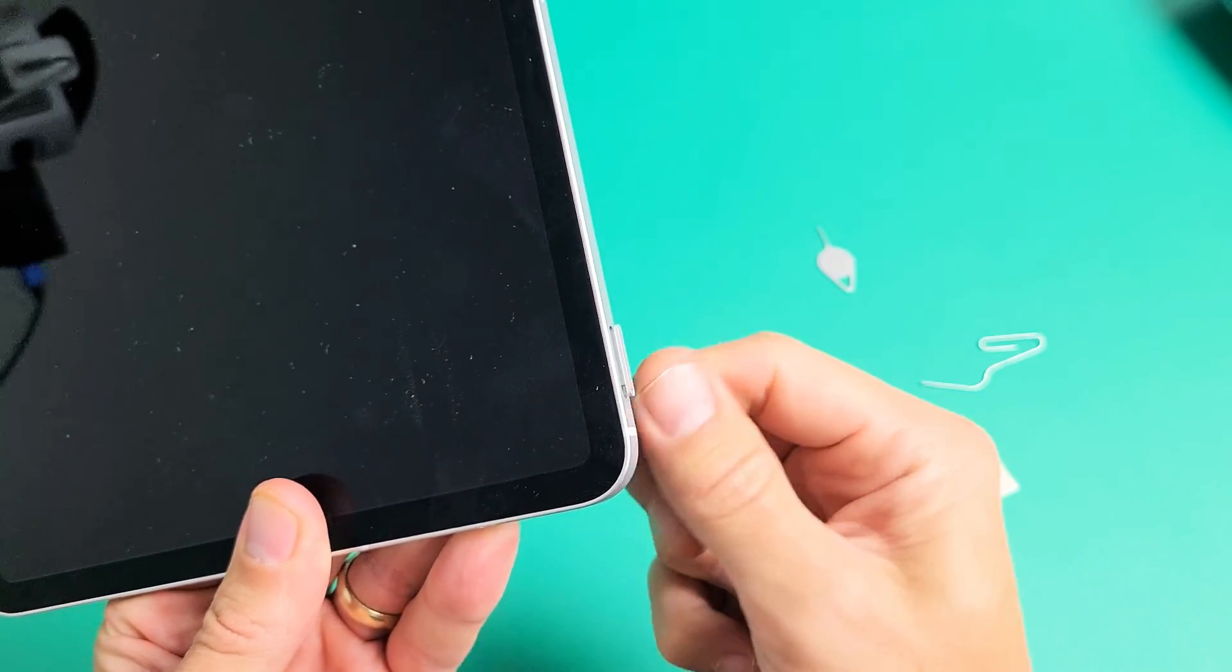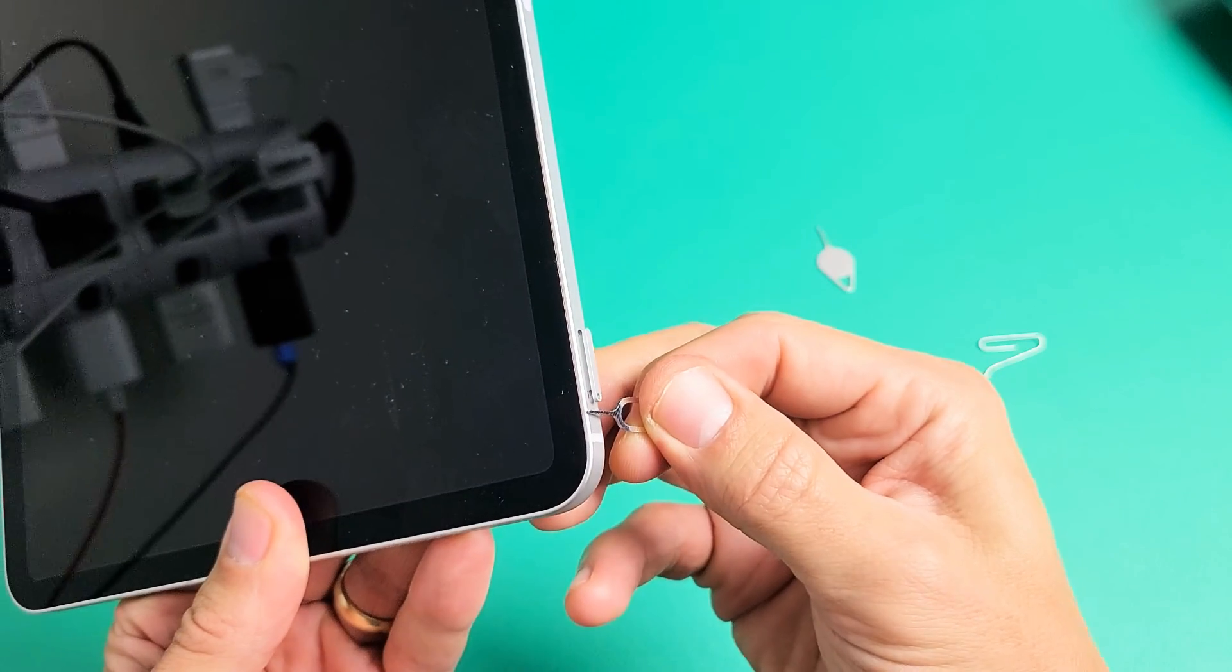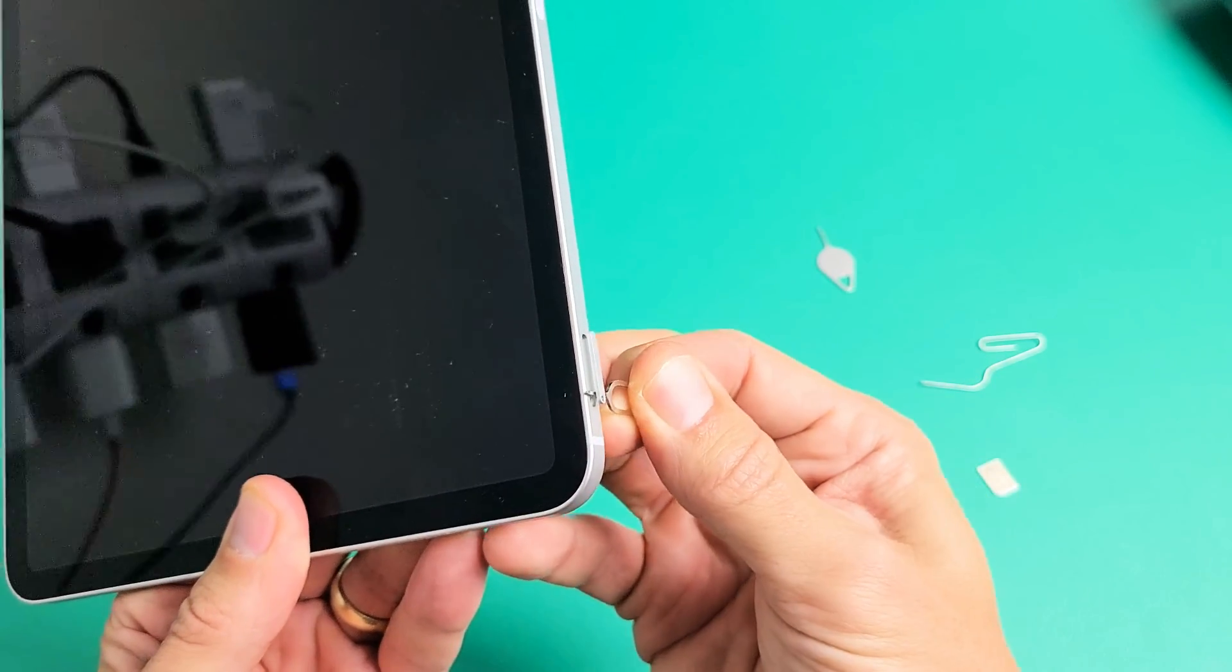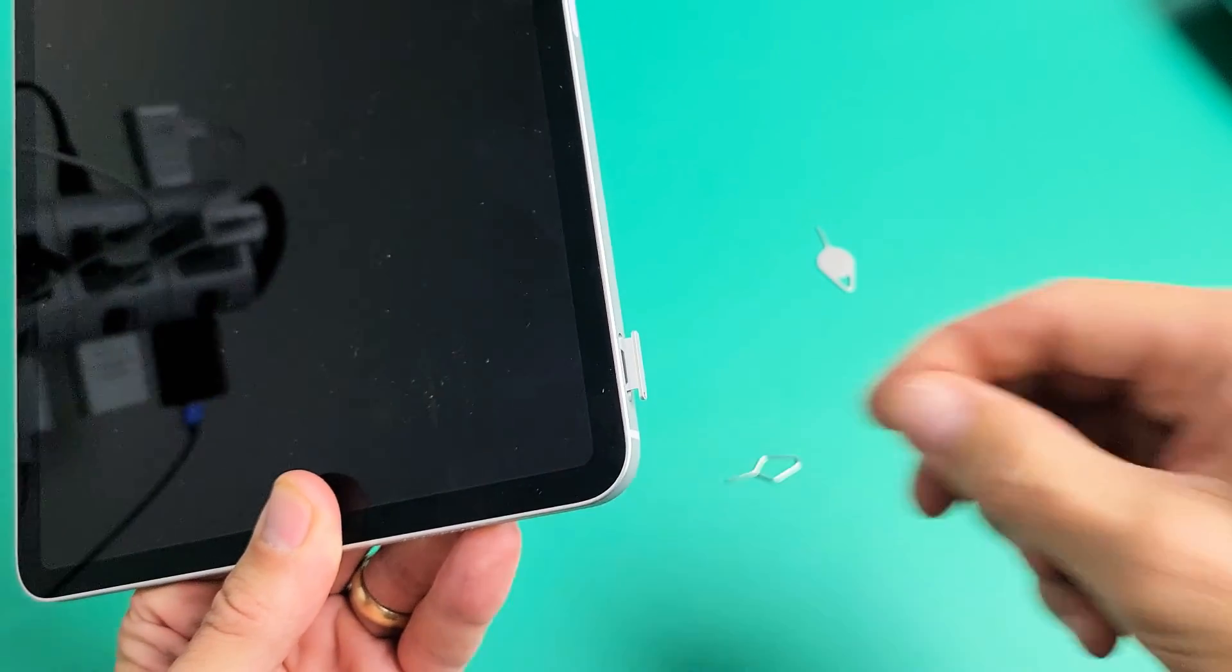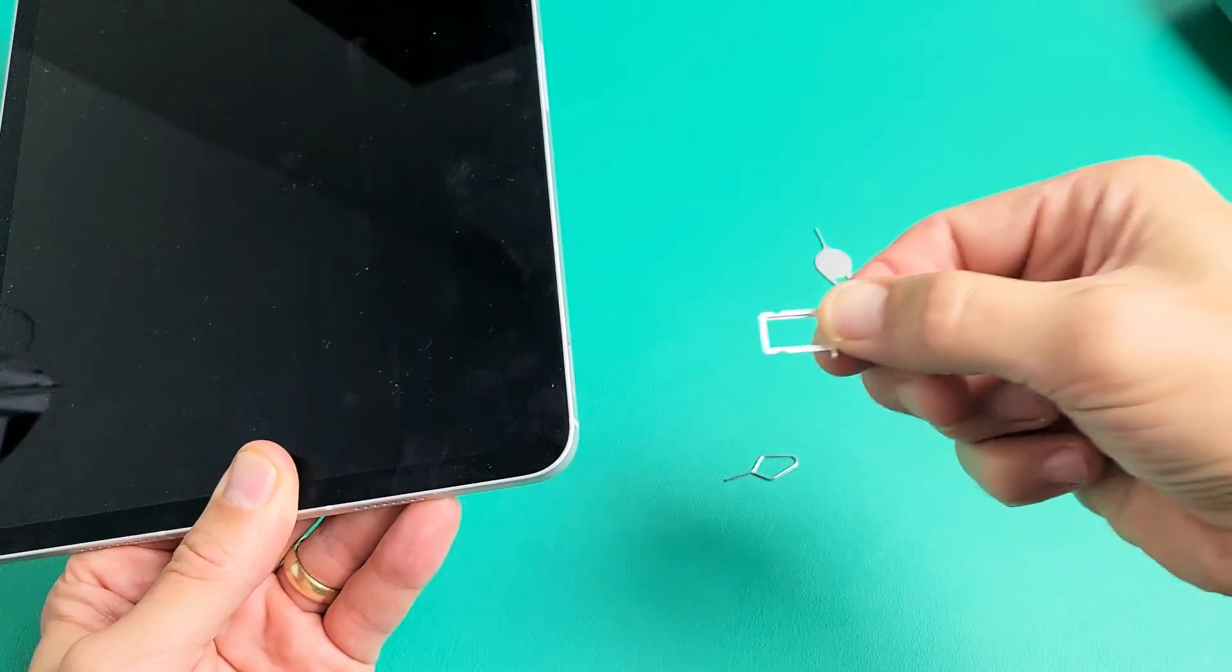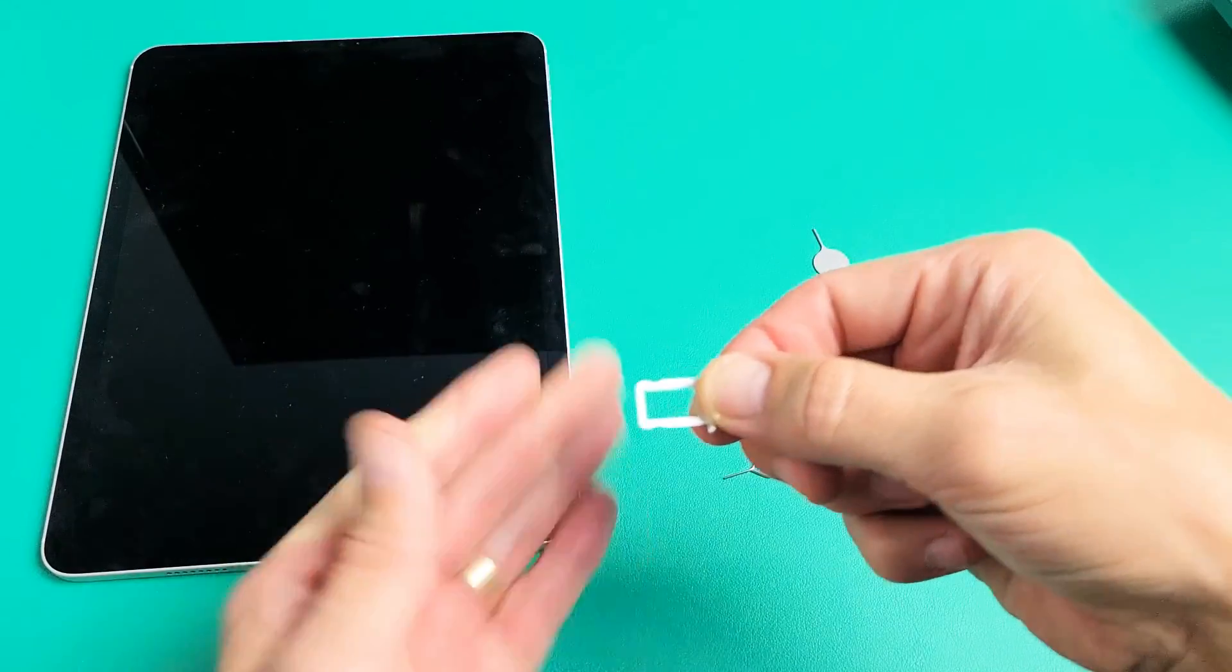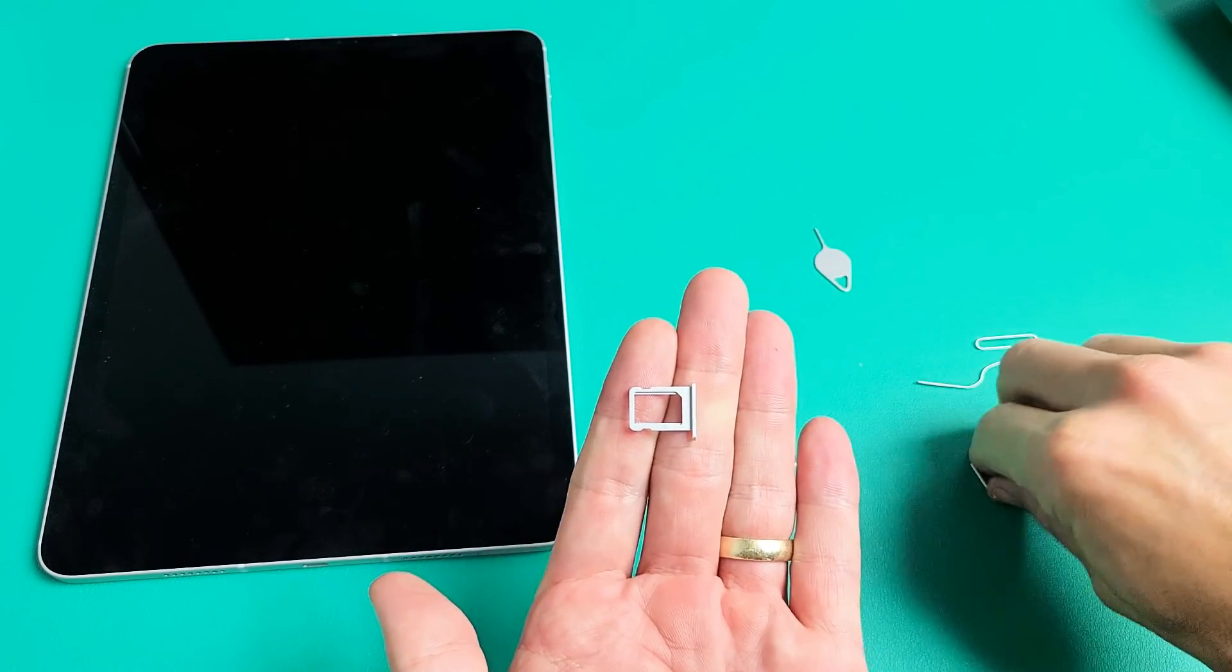And then you want to go ahead and pry that out. If you don't have fingernails, you can just slip the needle underneath it like this and pull it out a little bit more. I'm going to pull it out just like this. I'm not going to turn it over, so when we put it back in, it's going to be just like this.